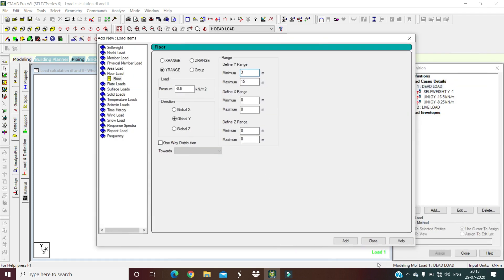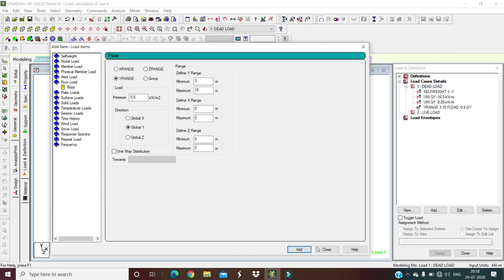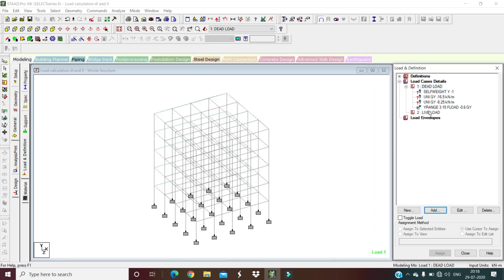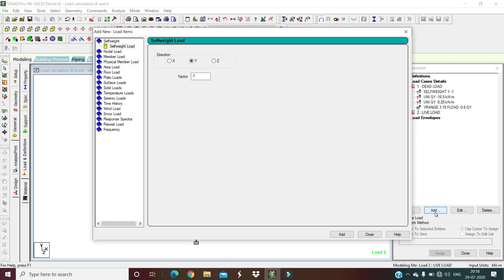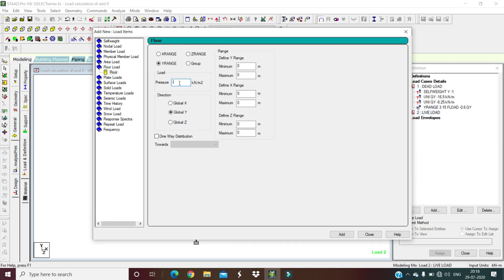Close dead load and select Live Load. For a residential building, live load on floor slab is 2 kN/m². Add a floor load of minus 2 kN/m² in the global Y direction, with a range from 3 to 15 meters, and add it. Close.